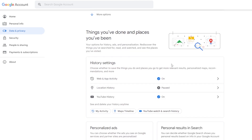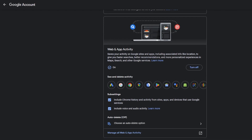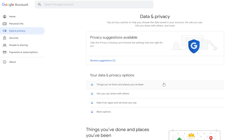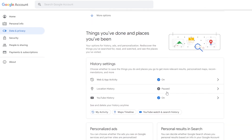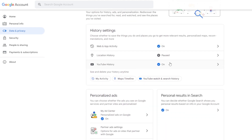From here, simply turn all of these features off. Click on 'Web and App Activity' and turn this off, come back, and then repeat the process for 'Location History' and for 'YouTube History'.